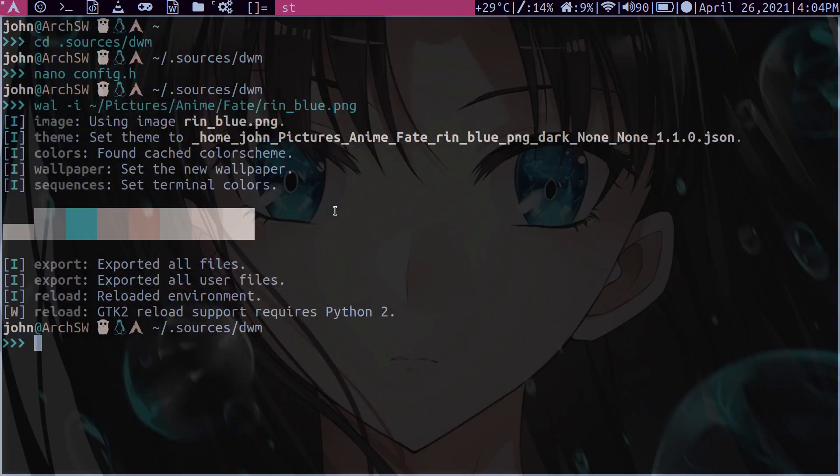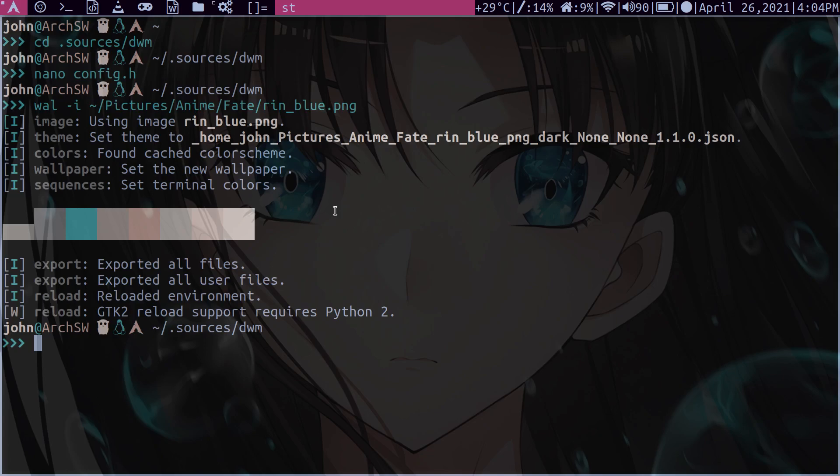Now you see it changed ST already, but this is not really complete yet. It kind of did it, but I'll show you in a second that it's not really complete. But anyway, so now that we've completed reading our wallpaper in and generating this theme, we want to then have DWM pick this up, right?